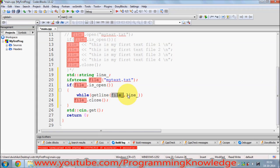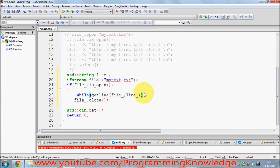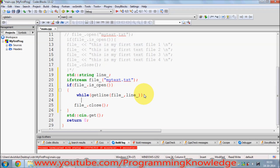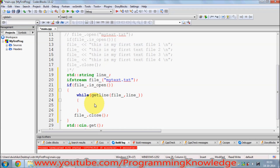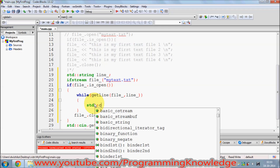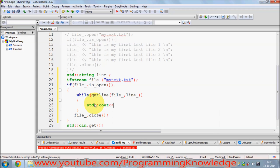What getline does is read the file line by line and transfer each line into the string variable 'line'. It reads the first line, stores it in 'line', and continues reading line by line until the end is reached. Inside the while loop, we output each line using std::cout, then print a newline using backslash-n.